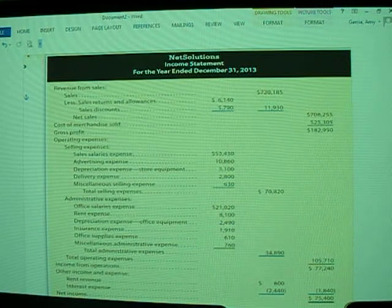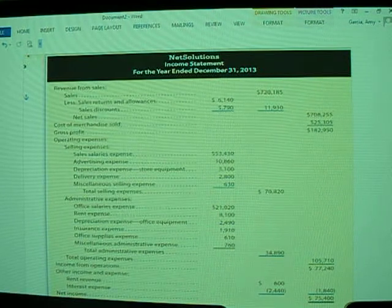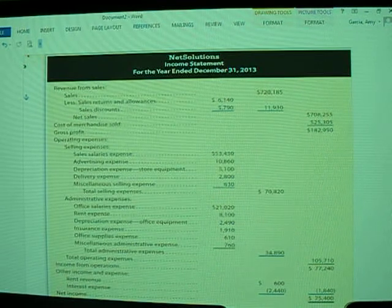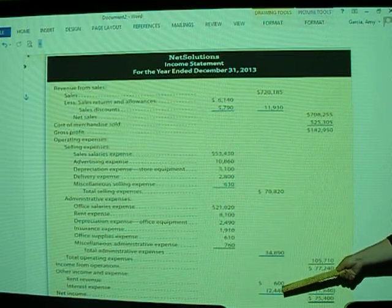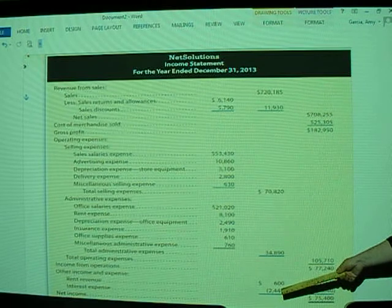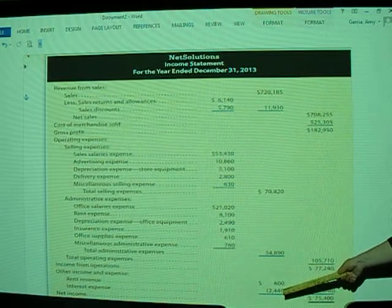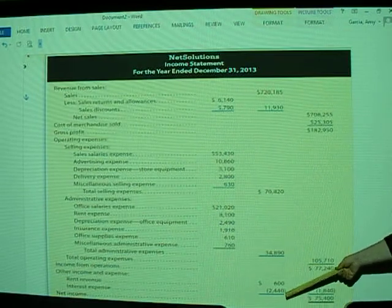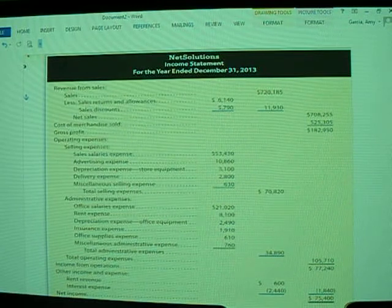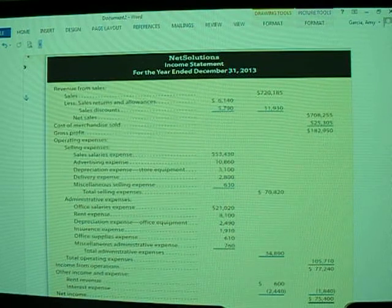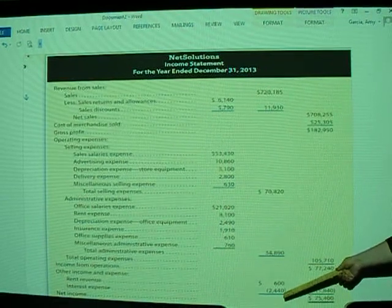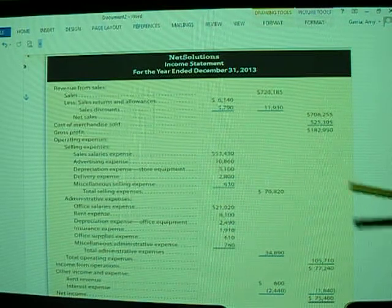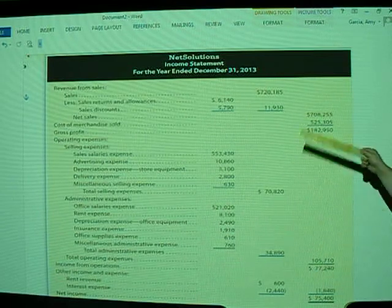Once we determine income from operations, we have captured what has truly happened just with the operations of the company. We then move on to other income and revenue, which could be rent revenue — sometimes companies will sublease a section of their store or office space to generate extra revenue. And then you have interest expense, which could be associated with loans, mortgages for the building, or credit card expenses. We keep this in the other income and expense section because it doesn't directly relate to operations but still affects the overall company.